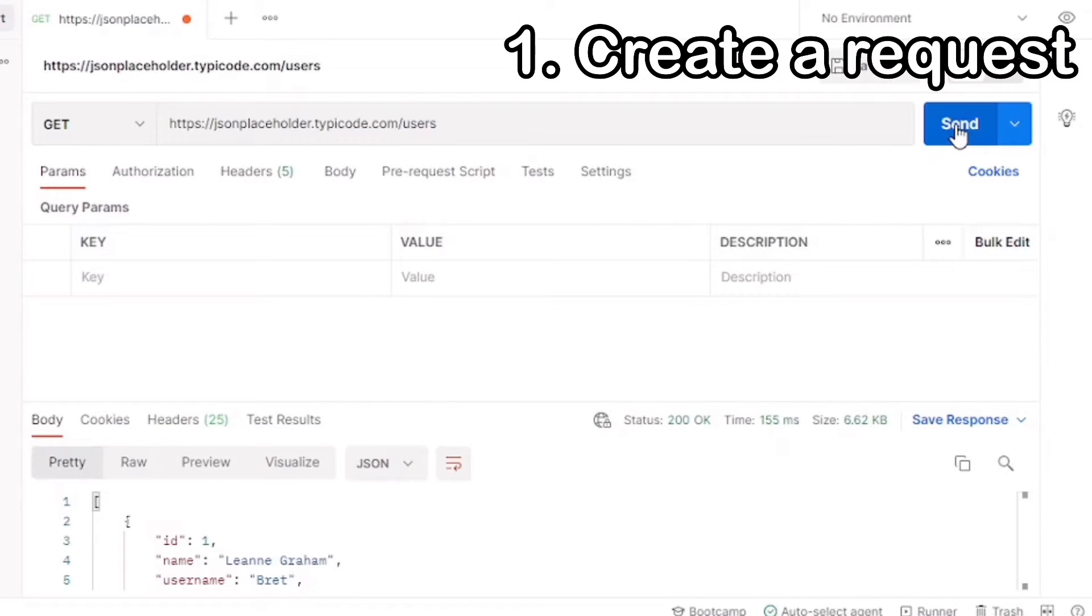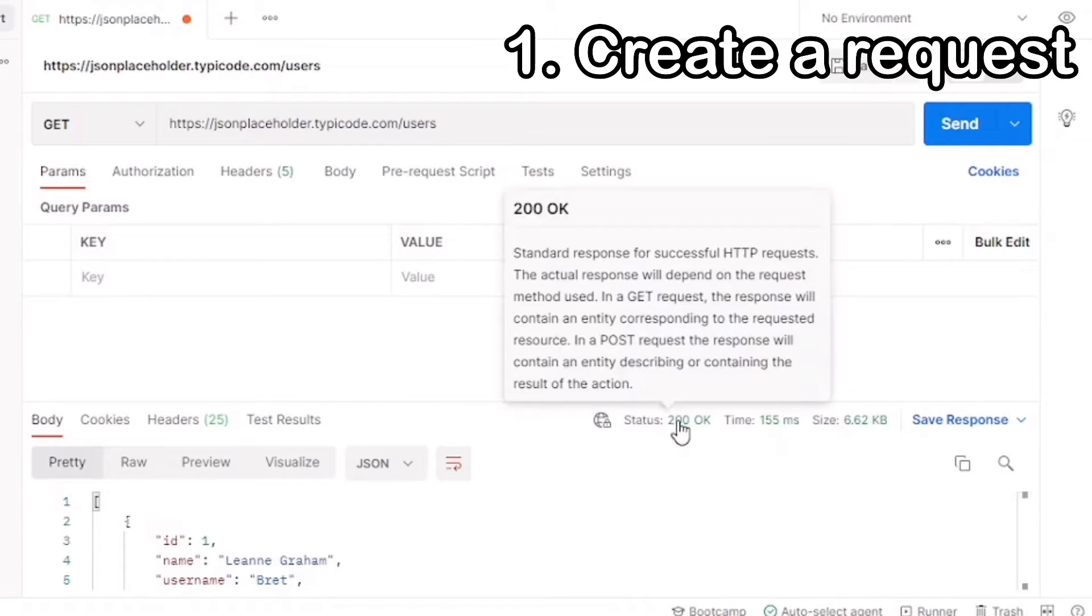Now let's check our response. First, our status code is 200, which means it was a successful request.